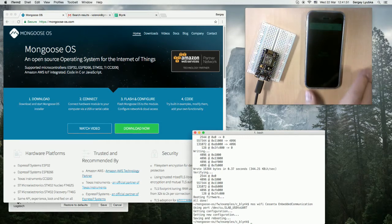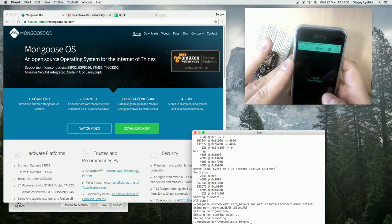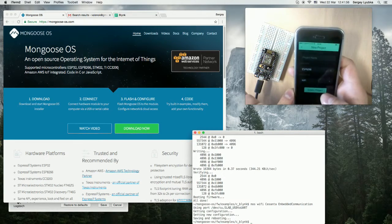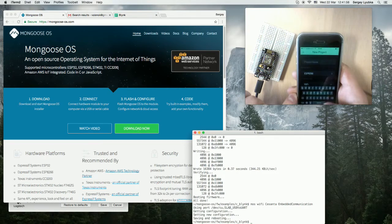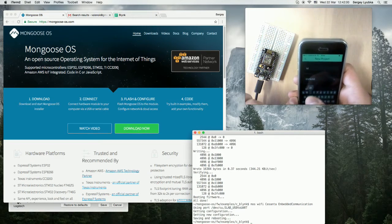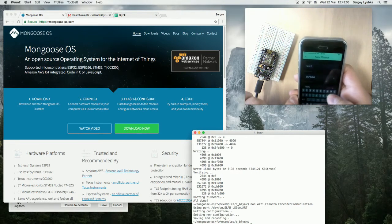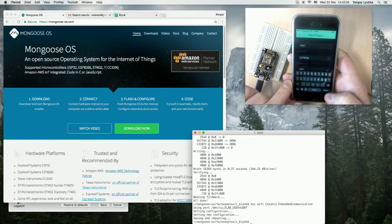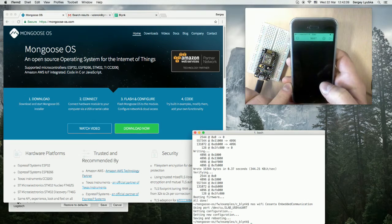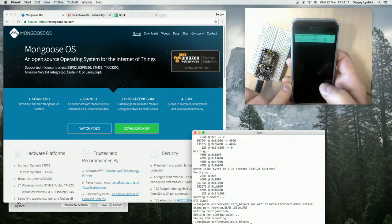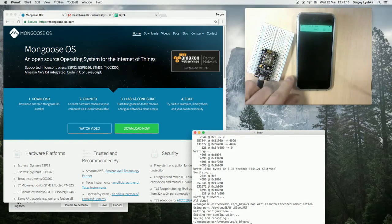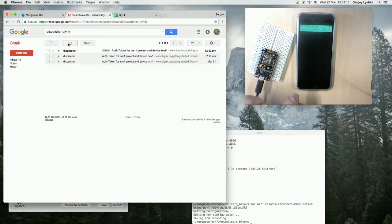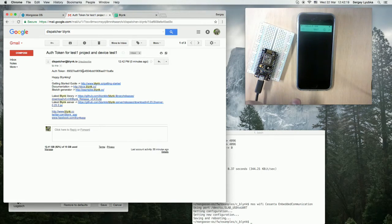Now let's go and create a new project in Blink app. So let's give it a name. Test one, for example. Okay, so project is created and we should be getting an email from Blink with the authorization token.